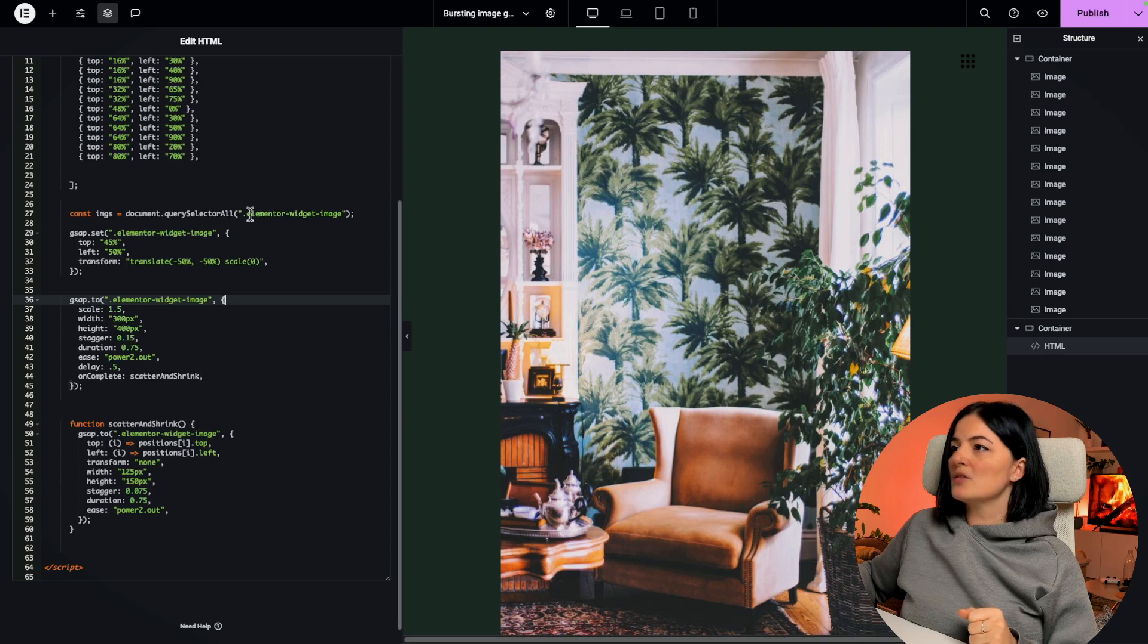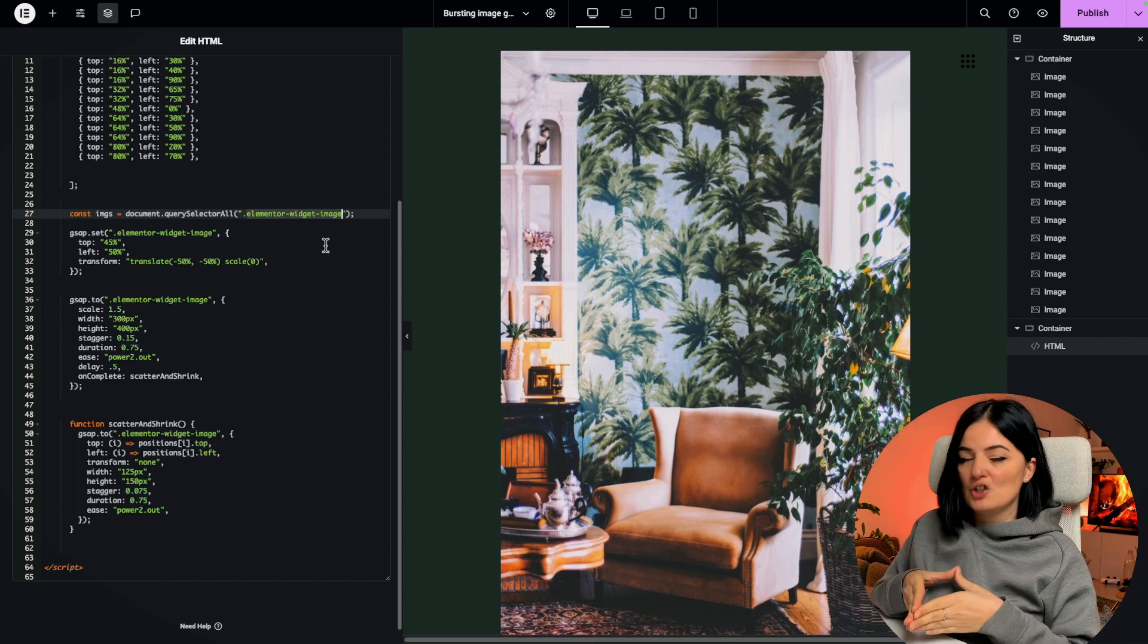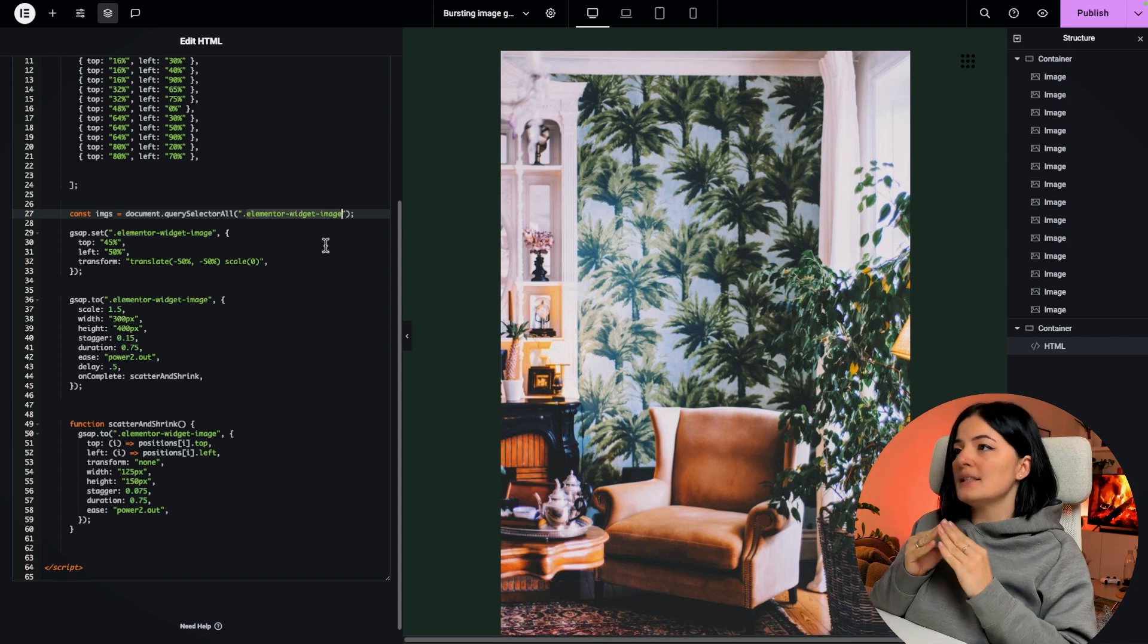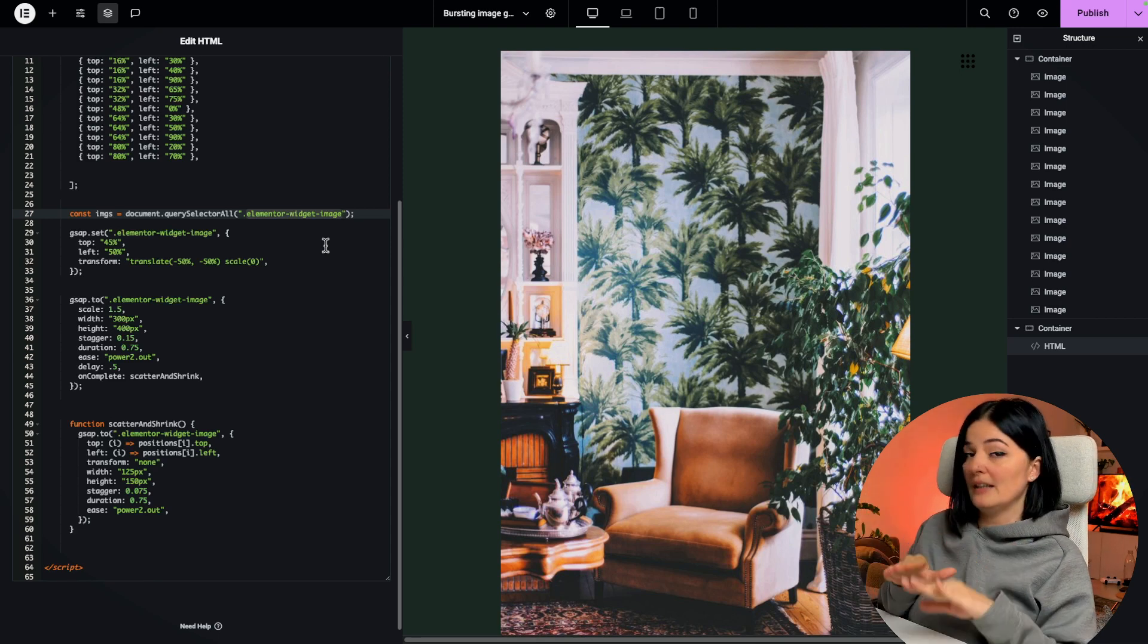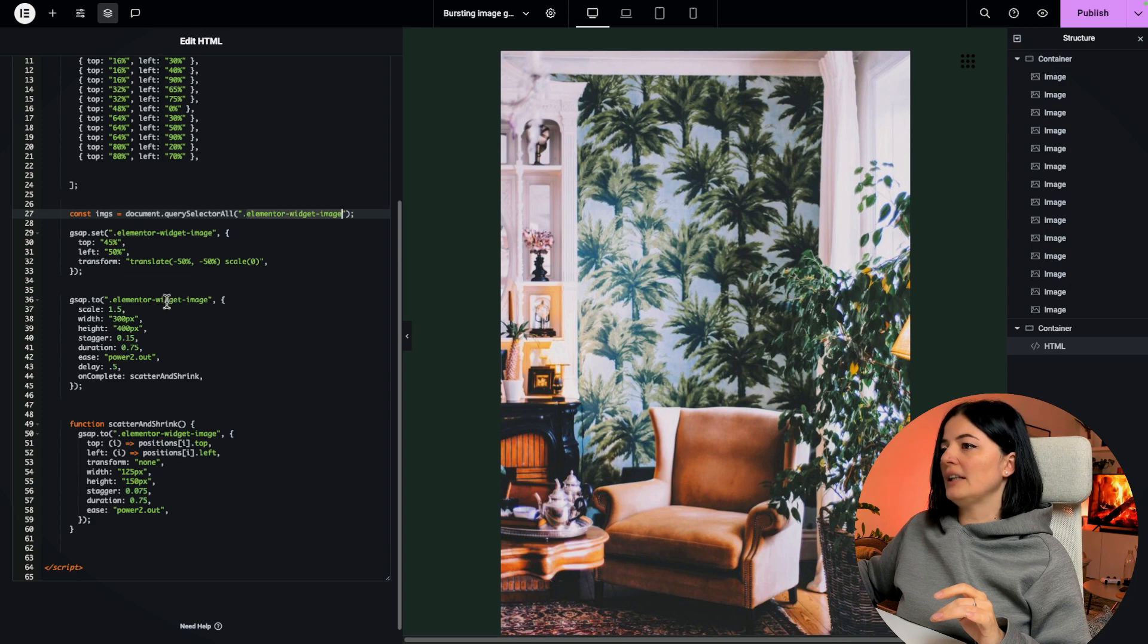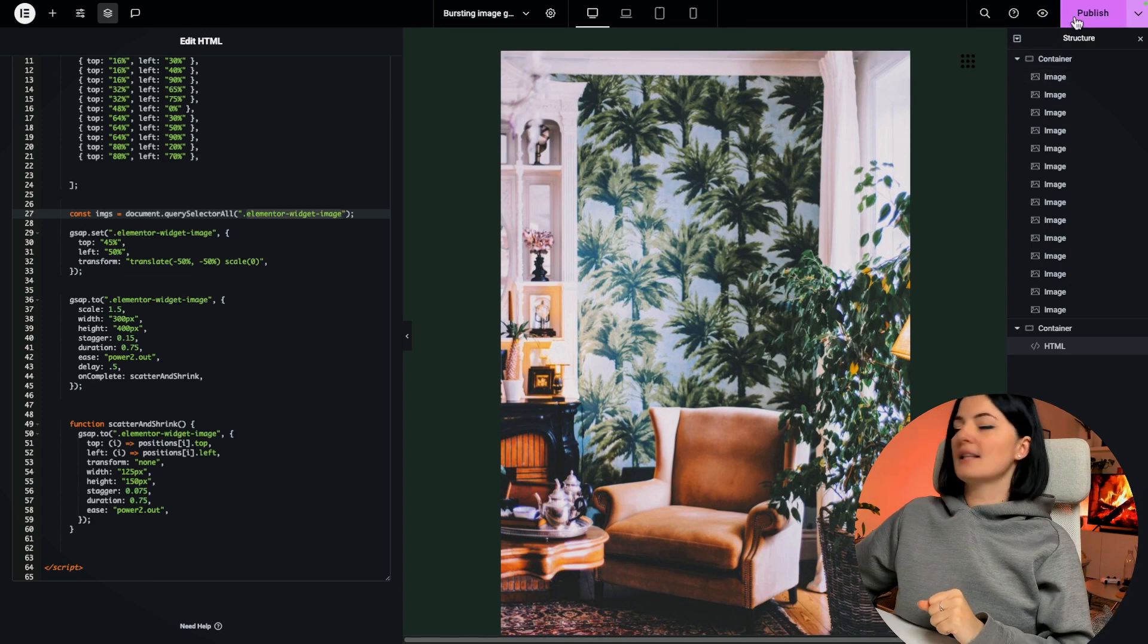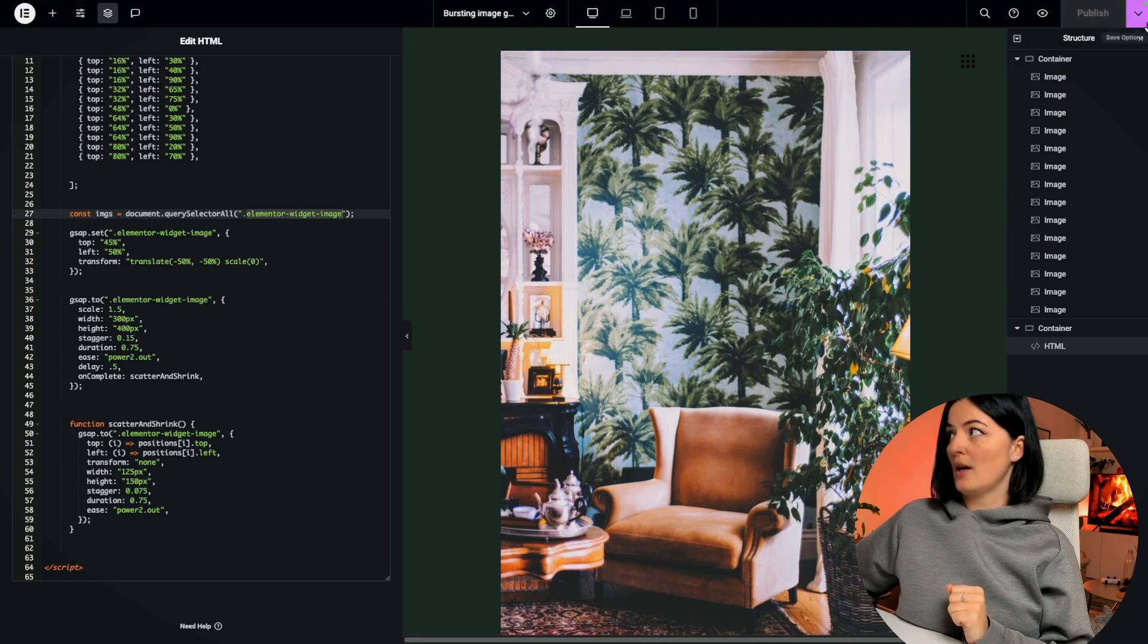Let's have a look a little bit here. As you can see we have this Elemental class here, this is the Elemental widget image class that Elemental provides us with and this should not change. This is the class for each image and we leave it the way it is. Let's save this and let's go to see what is going to happen.